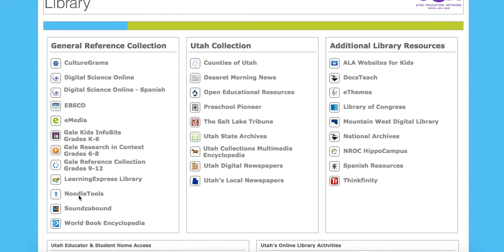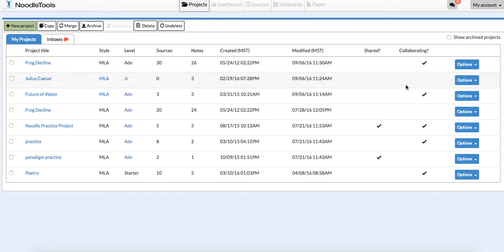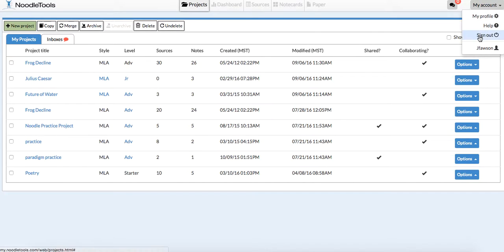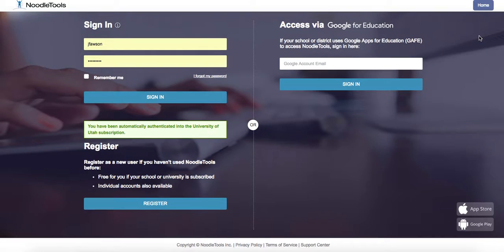We're going to NoodleTools, and when it logs me in, I have an account. So let me sign out real quick so you can see what it looks like.